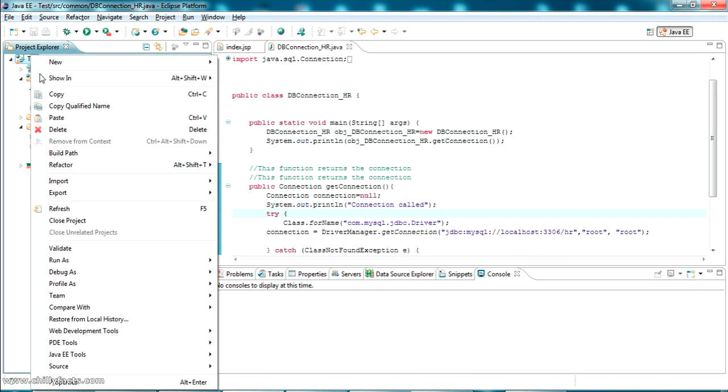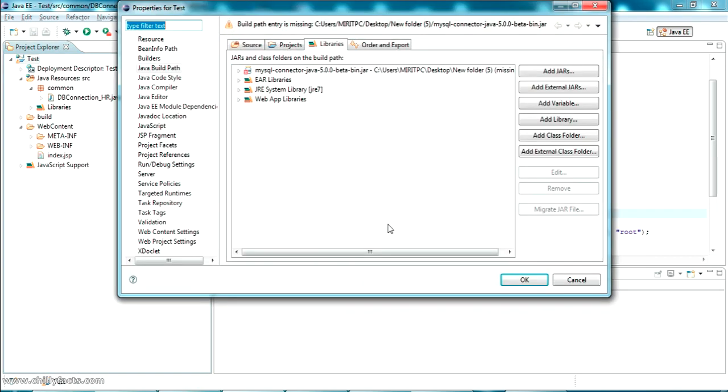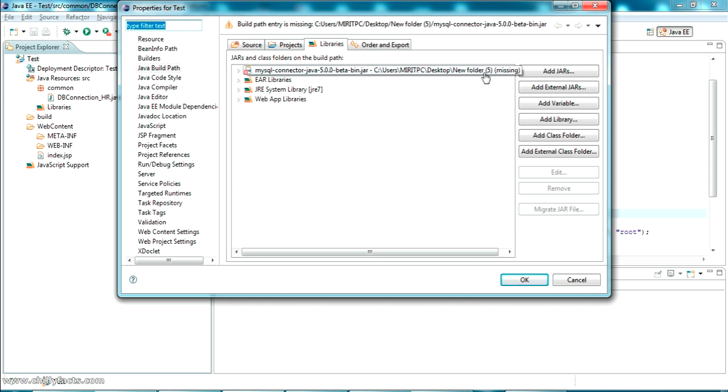When I was adding the jar to the classpath, the jar was located in a specific folder. Now it's not there, that's why this error is coming. I'll show you that.